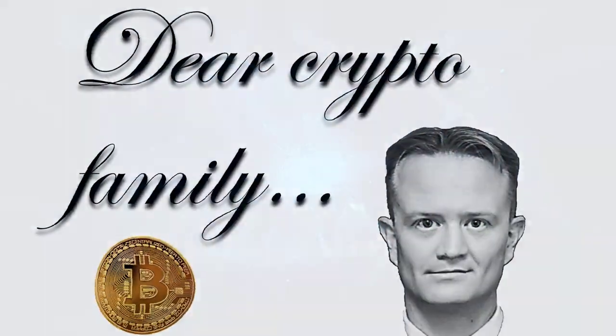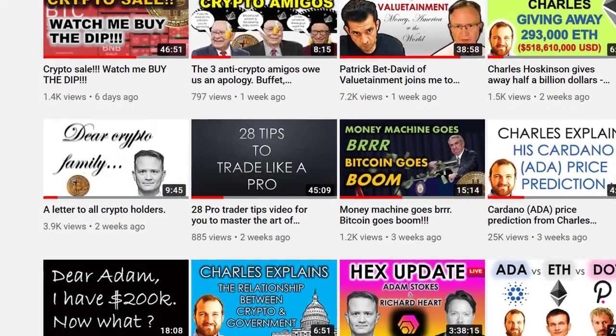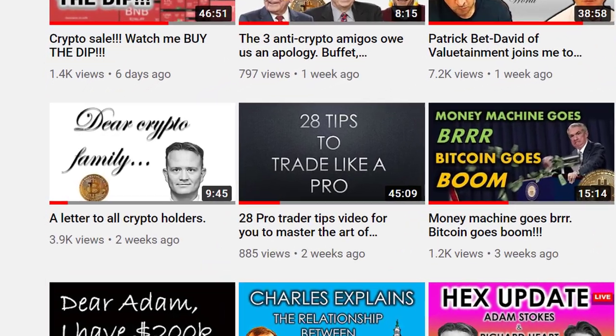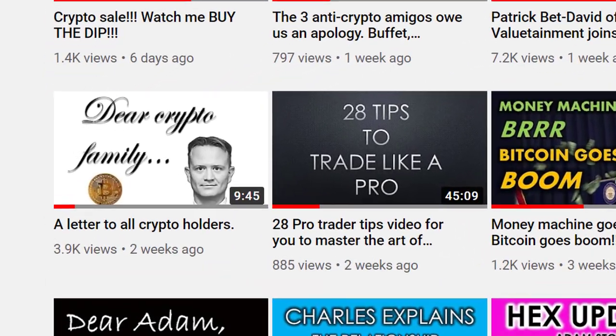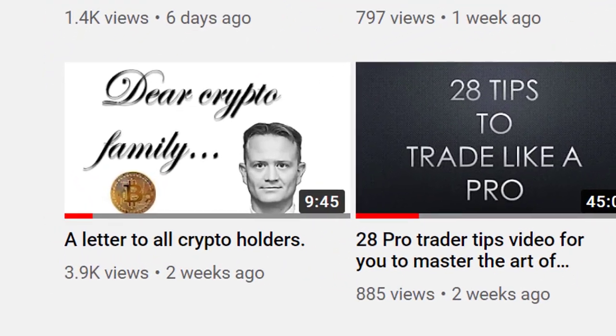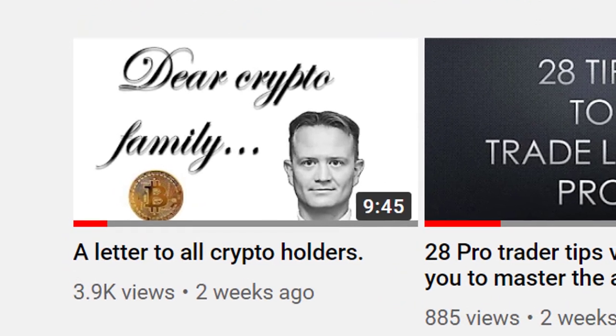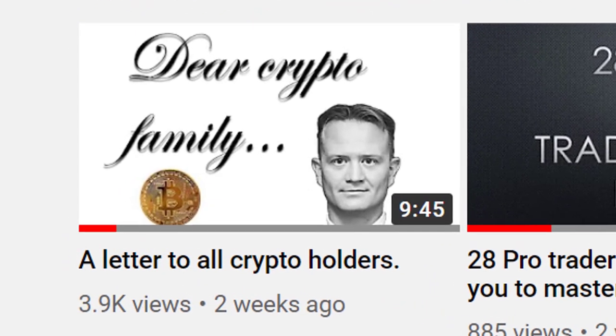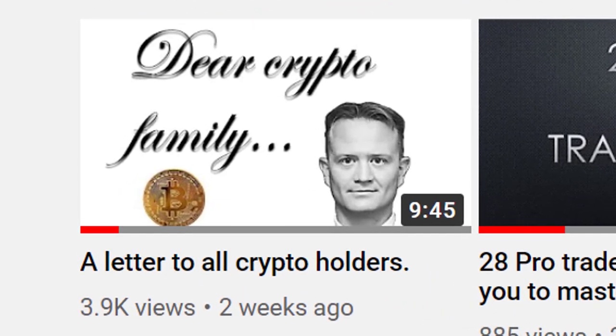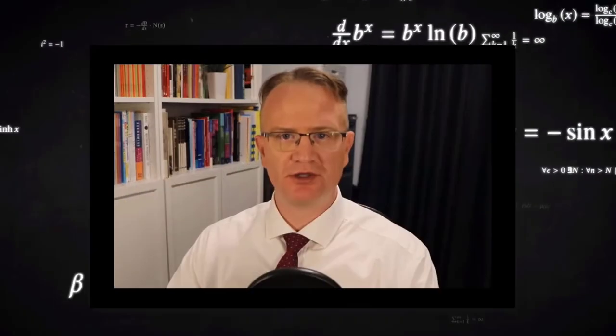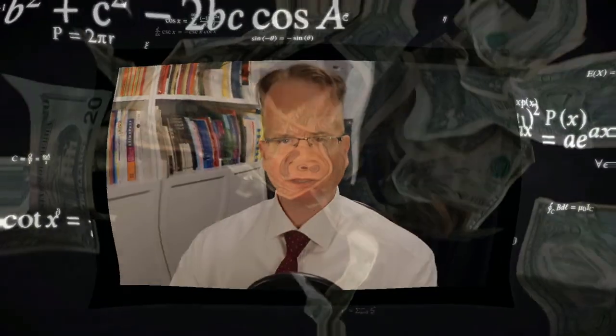In a recent video I made called A Letter to All Crypto Holders, I warned the crypto community of the inevitable barrage of attacks we are yet to face as the corrupted coalition of the world's richest throw everything they have at Bitcoin in a futile attempt to maintain their clutch on their unearned power.